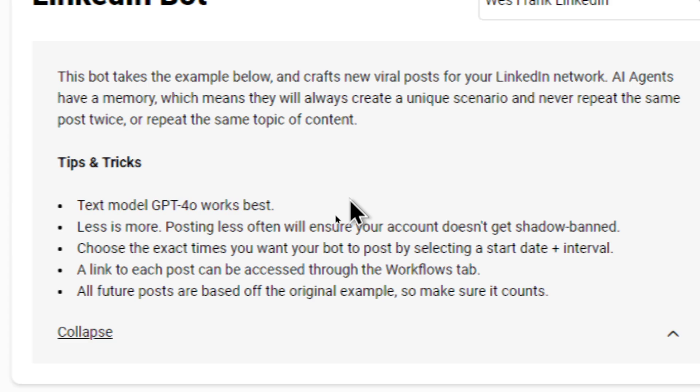The text model GPT-4 Omni works best. I've tested with all of the models, and I've got the best results with that one. Less is more.